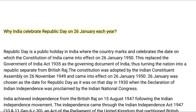Why does India celebrate Republic Day on 26 January each year? Republic Day is a public holiday in India where the country marks and celebrates the date on which the Constitution of India came into effect on 26 January 1950.